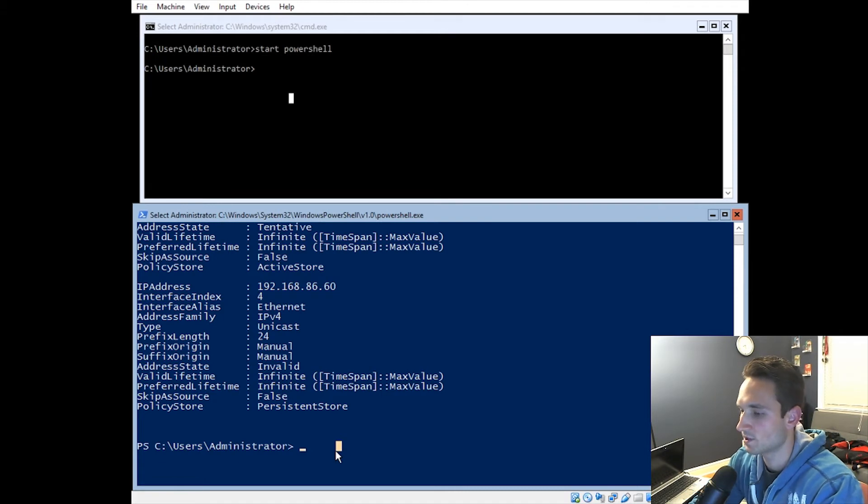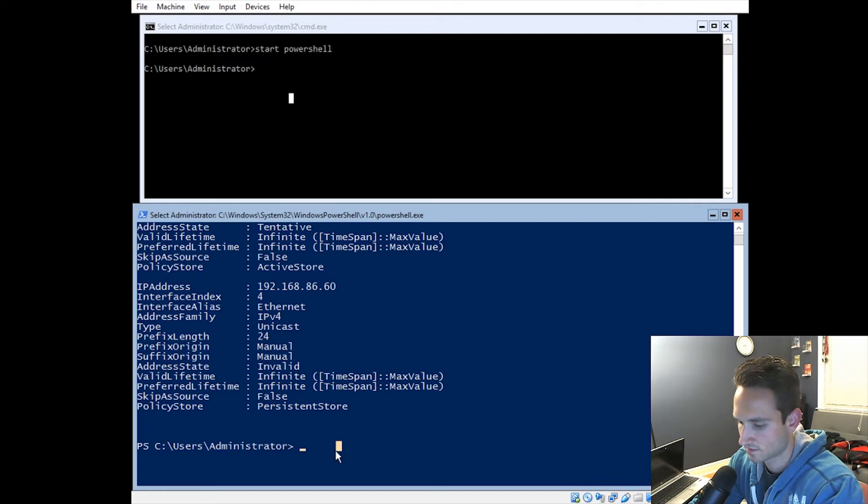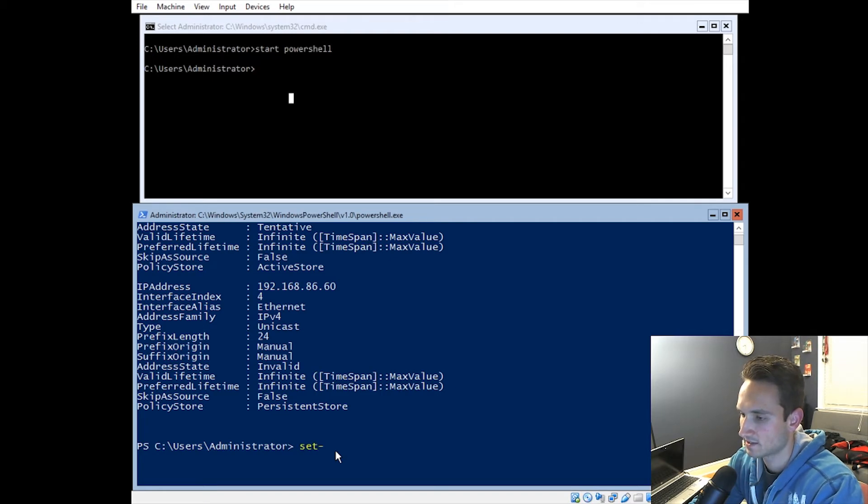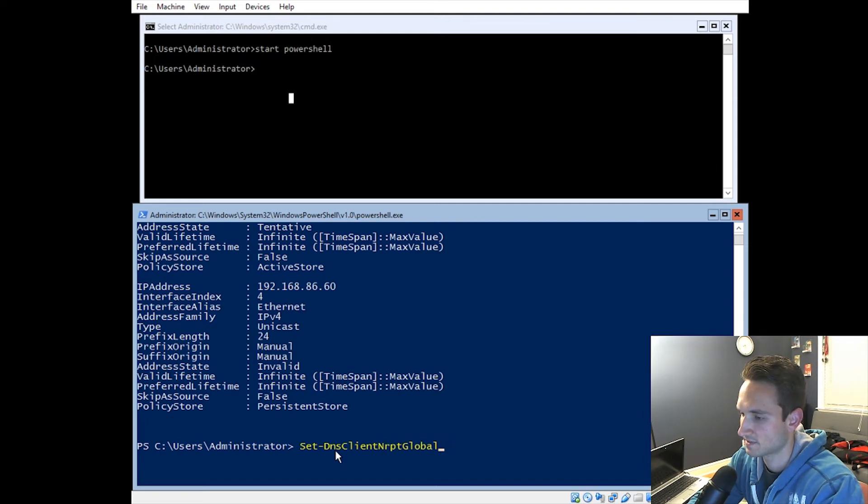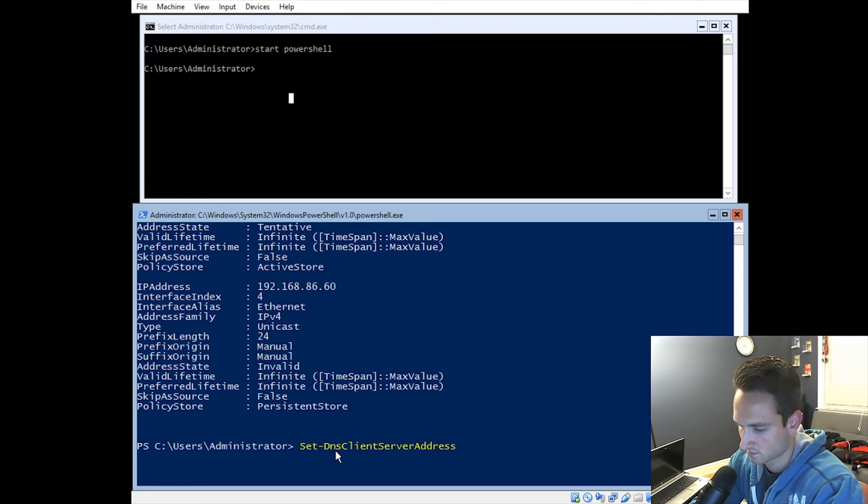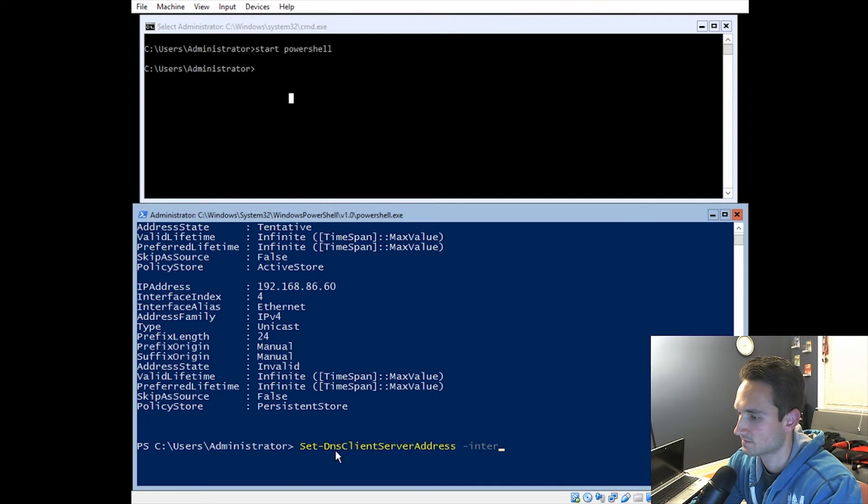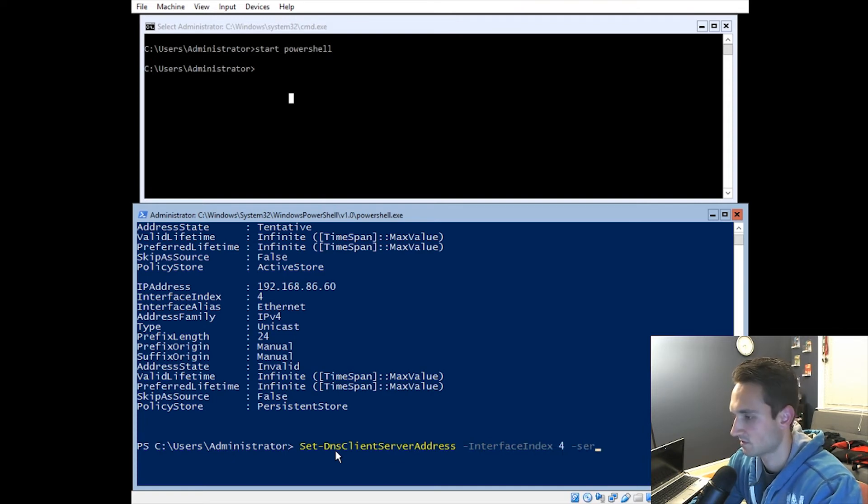So next we want to do is actually set up the DNS. So to set up the DNS, you would type in set dash DNS. And let's go ahead and do these settings real quick. Let's find the right one. I think we just missed it. It is server address. Here we go. Perfect. So we're going to do the same thing. Type in interface index. It's going to be number 4.